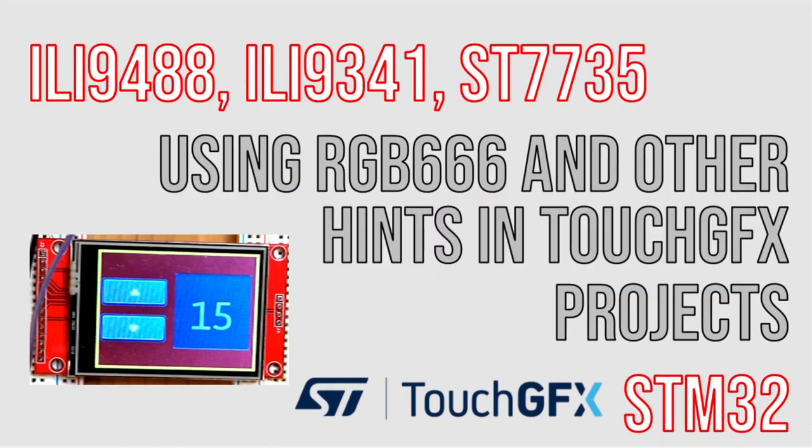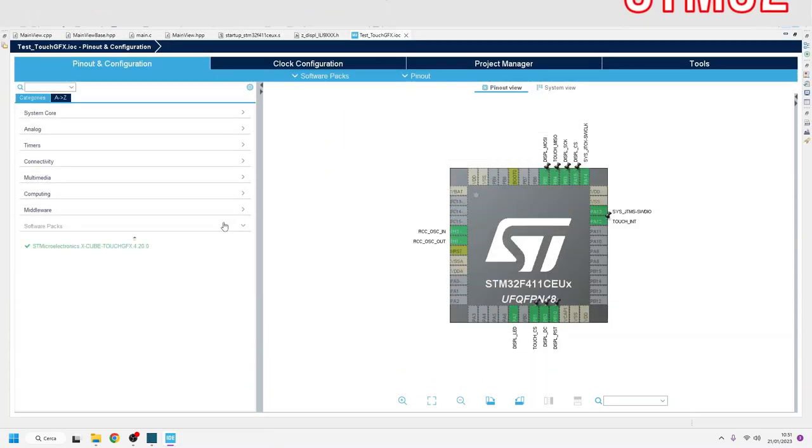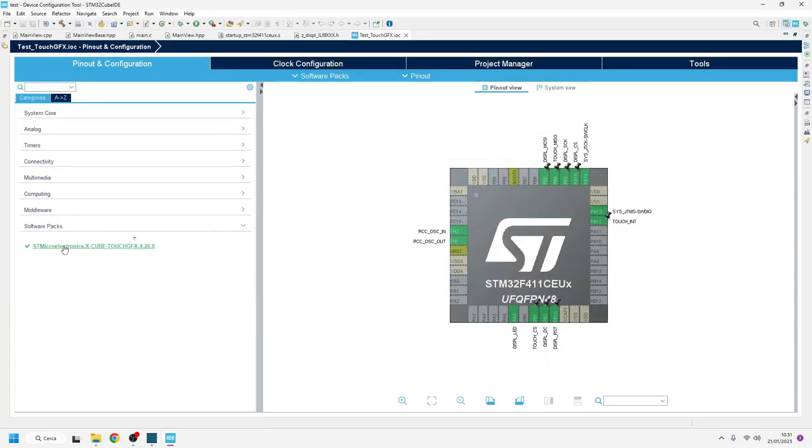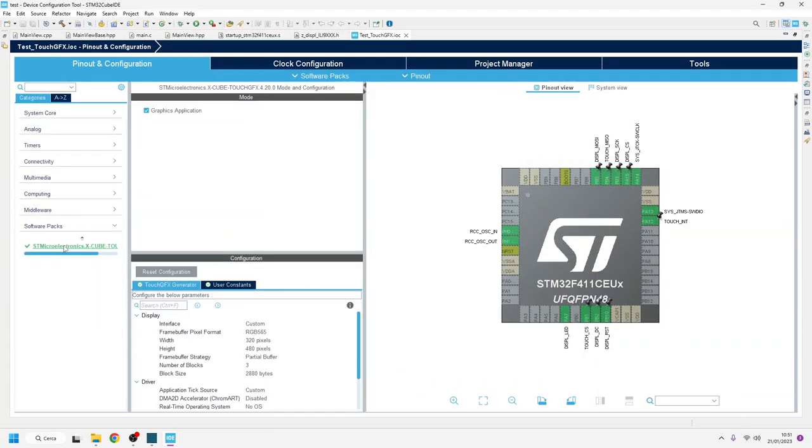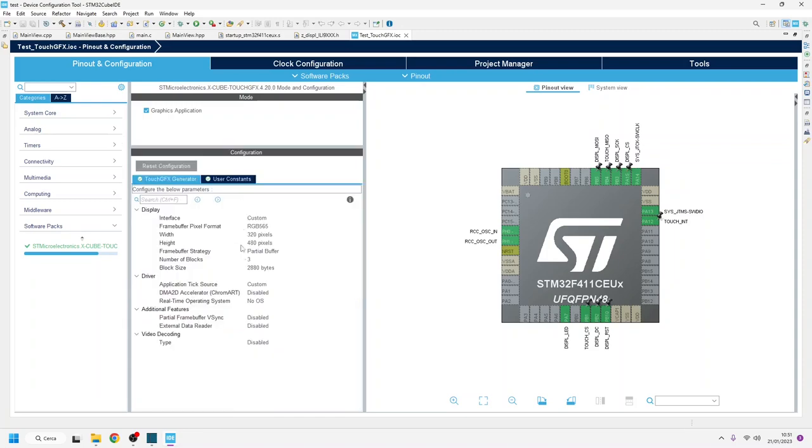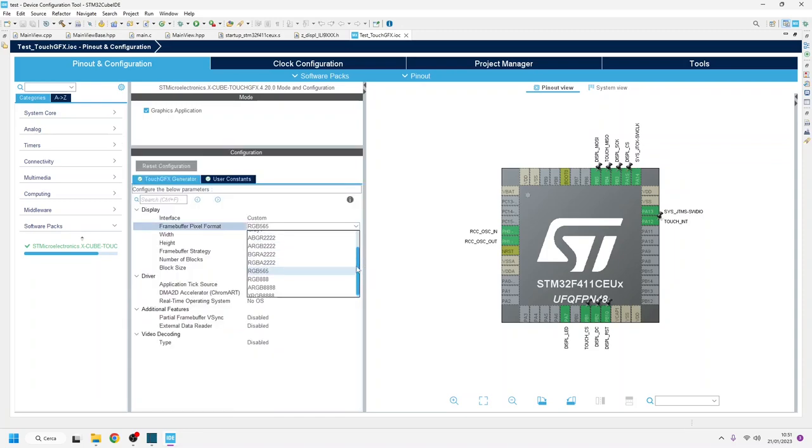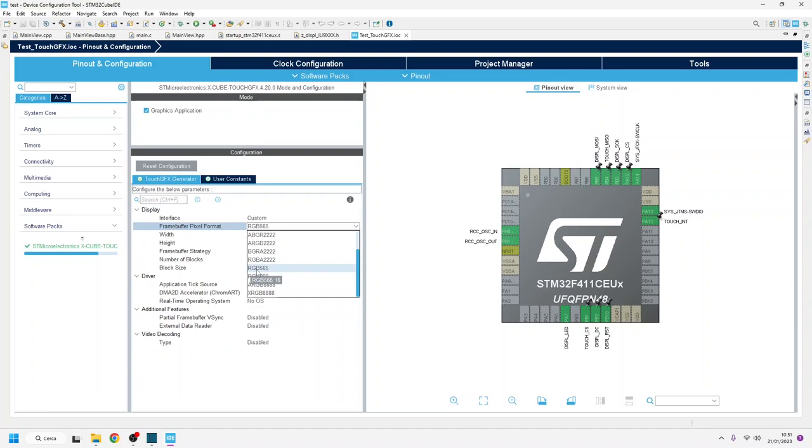As we have already seen in the previous video about TouchGFX, among the color formats directly handled by this package we have the availability of RGB 565. This allows us to easily integrate displays like ST7735 or ILI 9341.